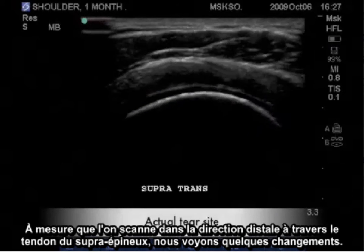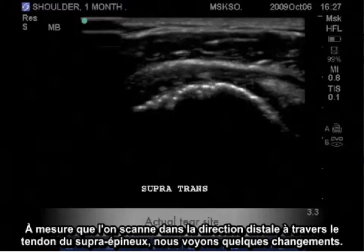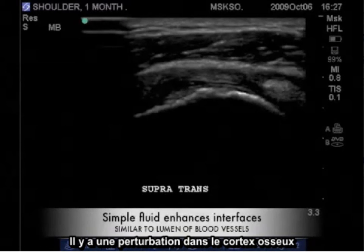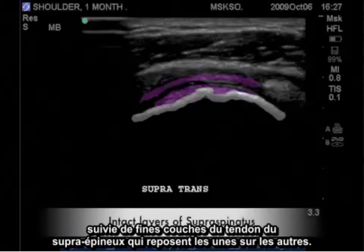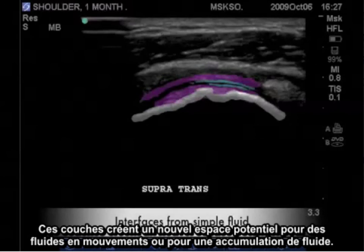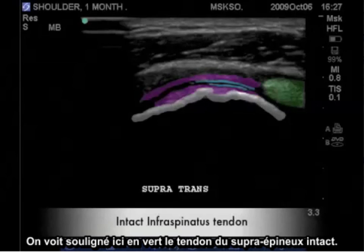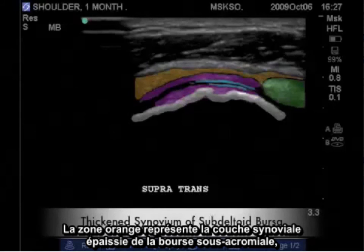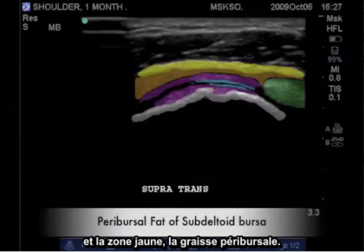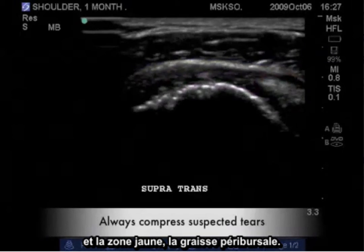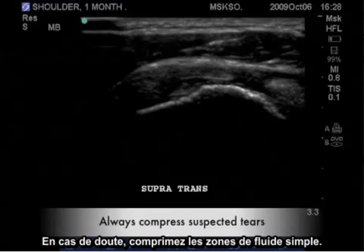As we scan distally through the supraspinatus tendon, we see a few changes. There is a disruption in the bony cortex followed by thin layers of the supraspinatus tendon resting on top of each other, creating a new potential space for free fluid or simple fluid to collect. Highlighted in green is the intact infraspinatus tendon, orange represents the thickened synovial layer of the subacromial bursa, and yellow is the periversal fat. When in doubt, always compress areas of simple fluid.